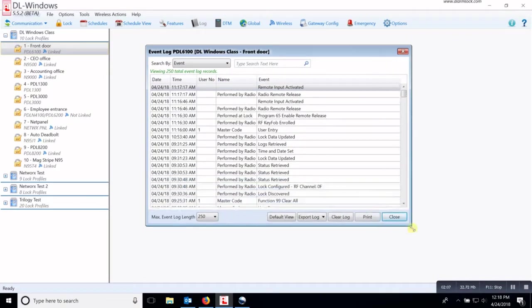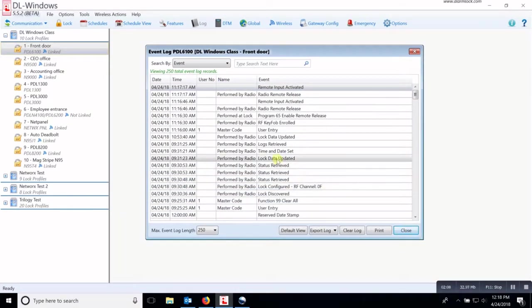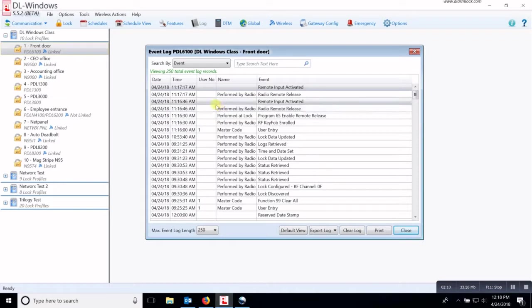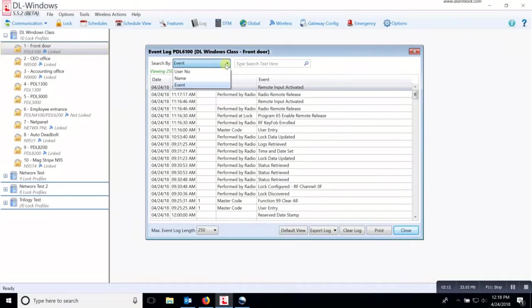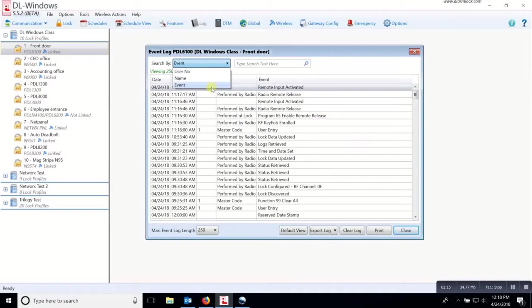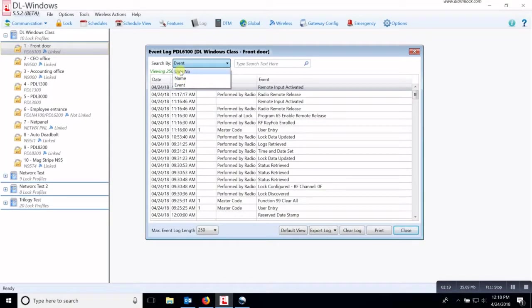Now in the next version of software, version 5.5.2 and higher, you will be able to actually search inside this event log window. So you can search by event, by name or by user number.